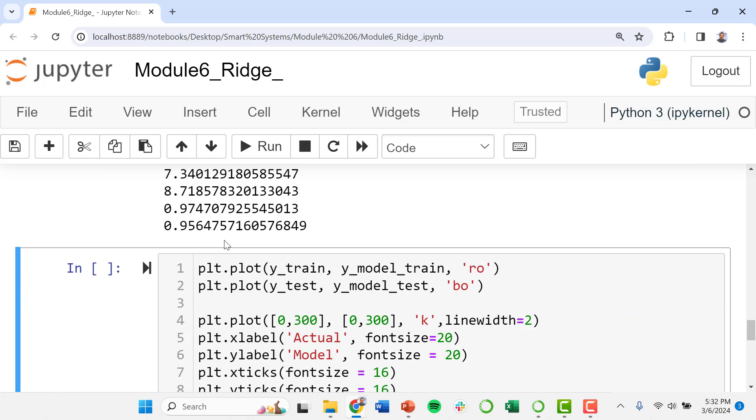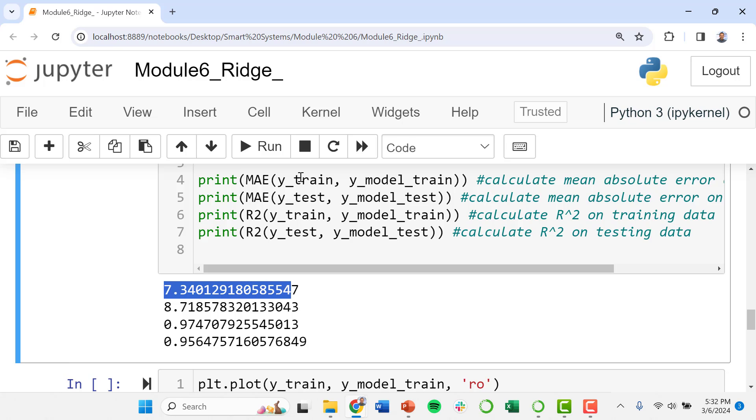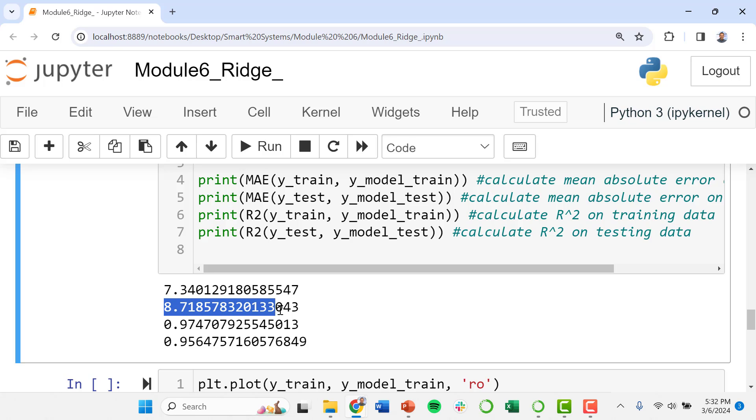We have our mean absolute error of our training data is 7.34. Our testing data it is higher than that. Again, this is typical because the testing data is not included in the training data set, but you want to hold out that testing data to validate your model and make sure that it works even on data that the algorithm was not exposed to when it was fitting.